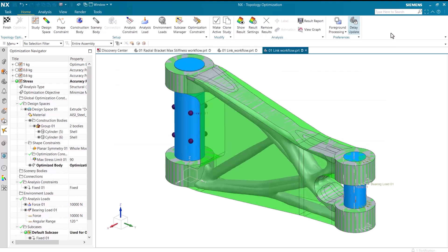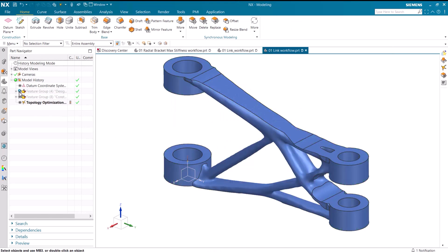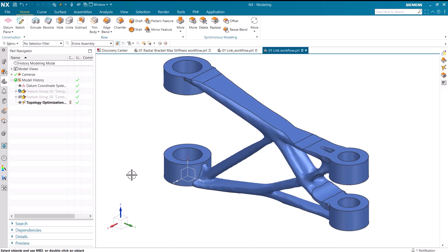Let's recap what you have seen. I created a topology optimization study based on a linkage with an added force and a load. I then maximized the stiffness with decreasing masses to observe the change in the model. You then saw me make a minimized mass study with a stress constraint, and then view all of these different results using the result report.